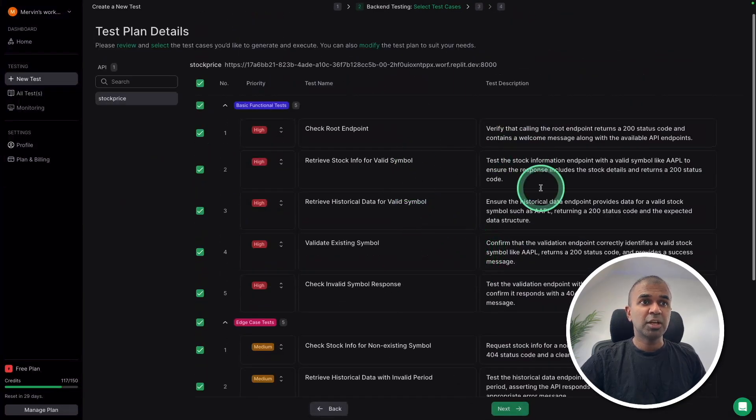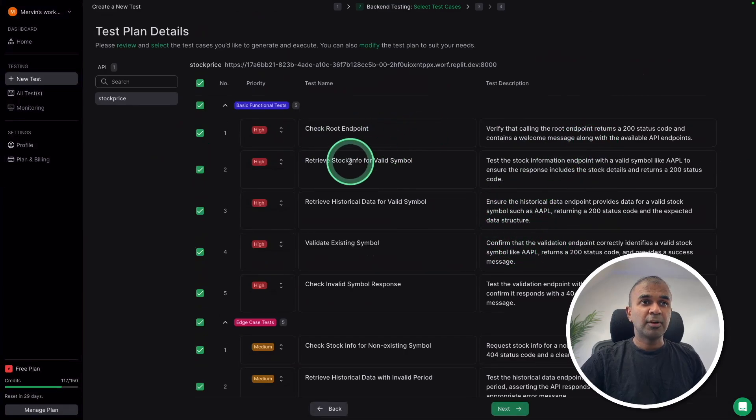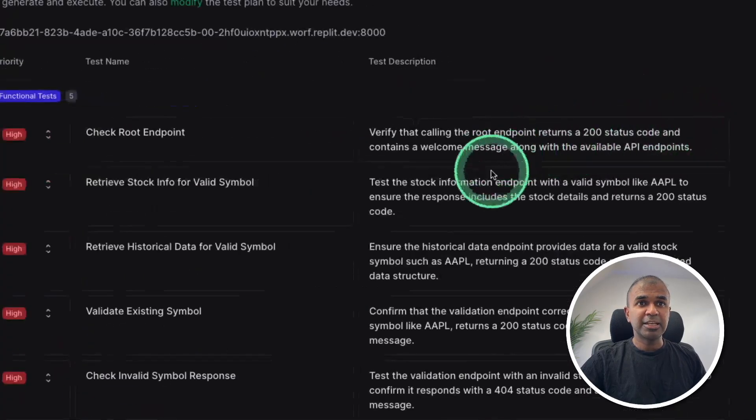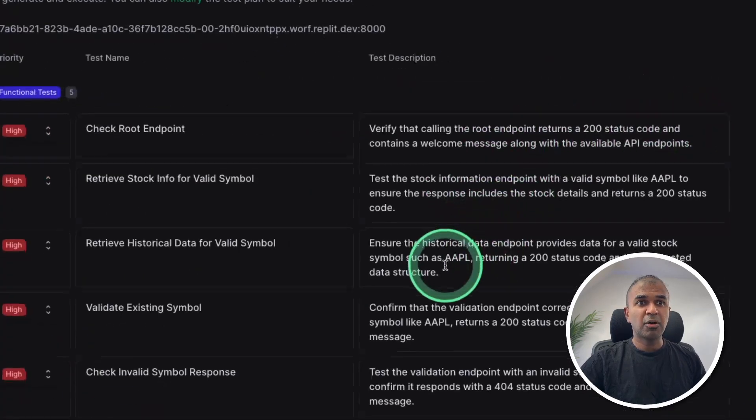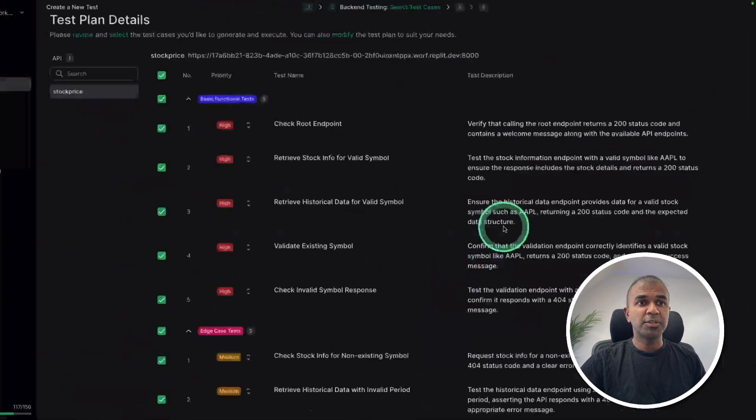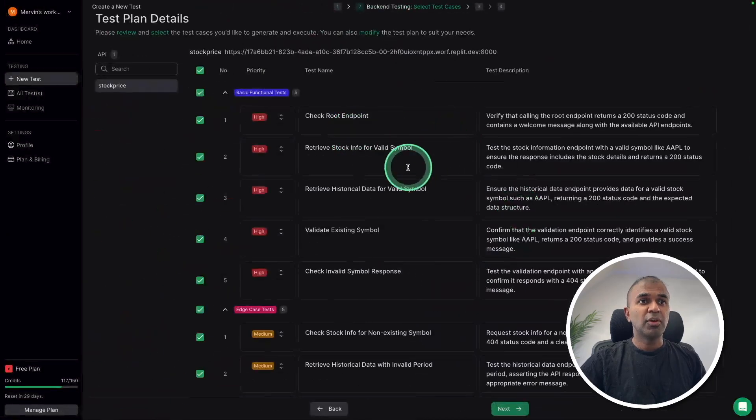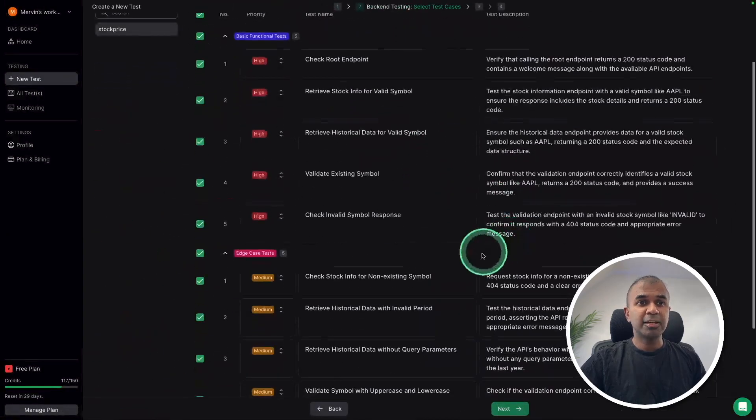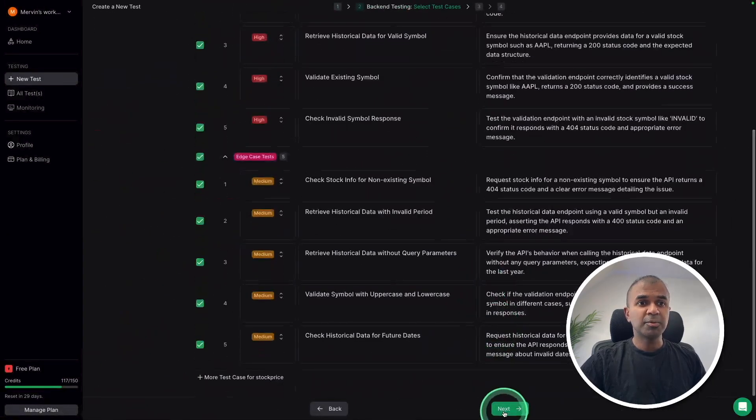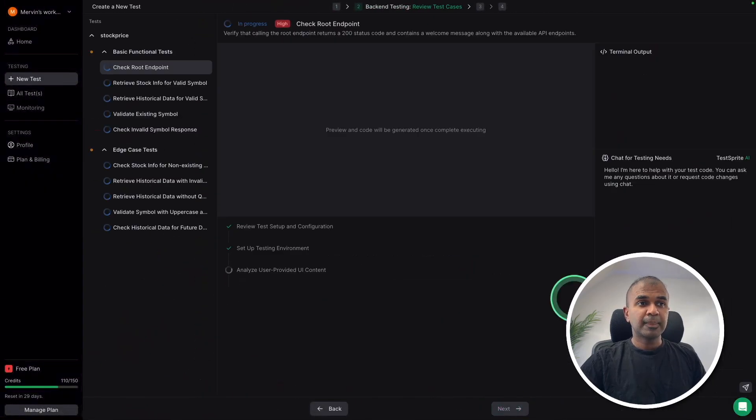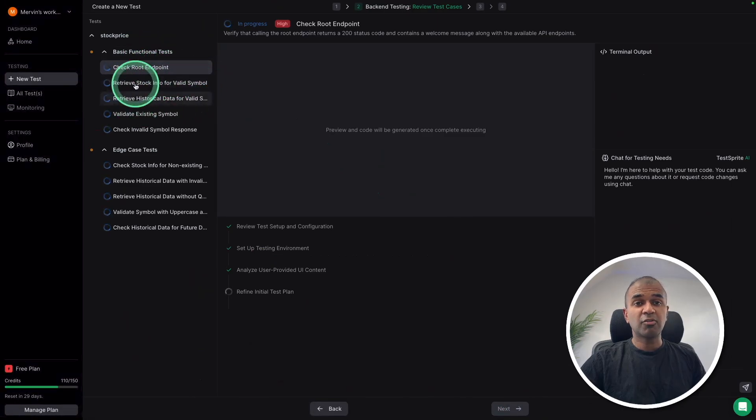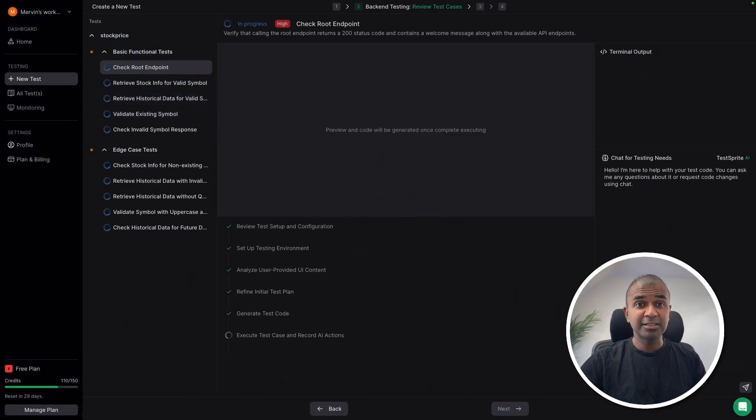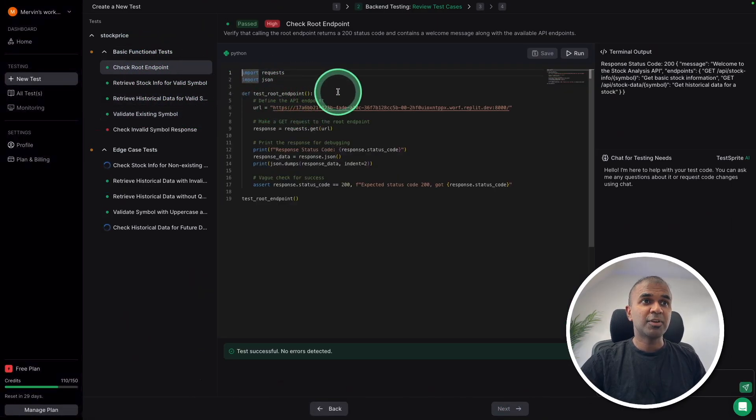And you can see the detailed endpoint information. You can modify this if you want to. For each test case, this is the instruction on what it's going to create. For each, there will be like a code. So I'm going to click next. Now you can see automatically writing the code, that is a test case for the endpoint. And now it's ready.